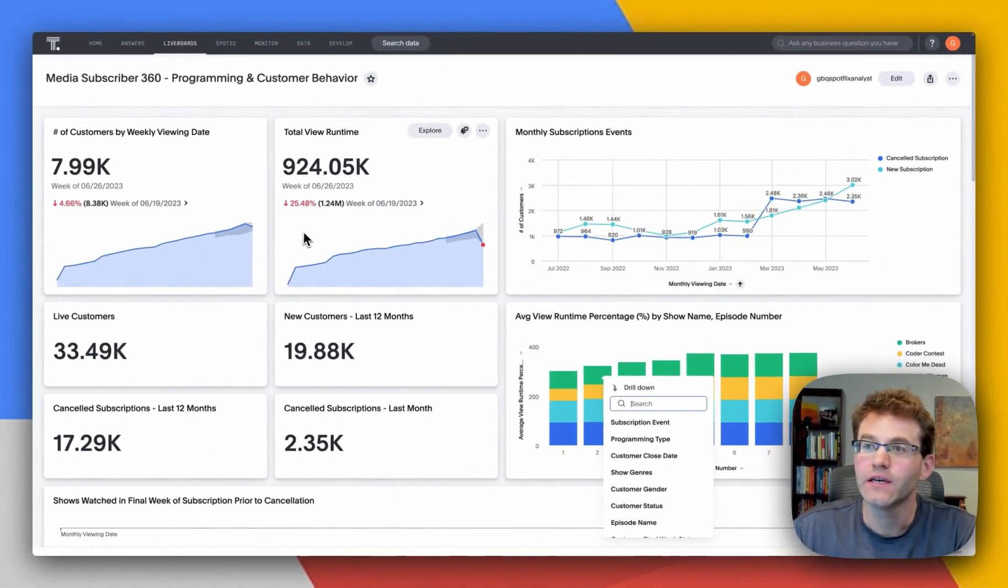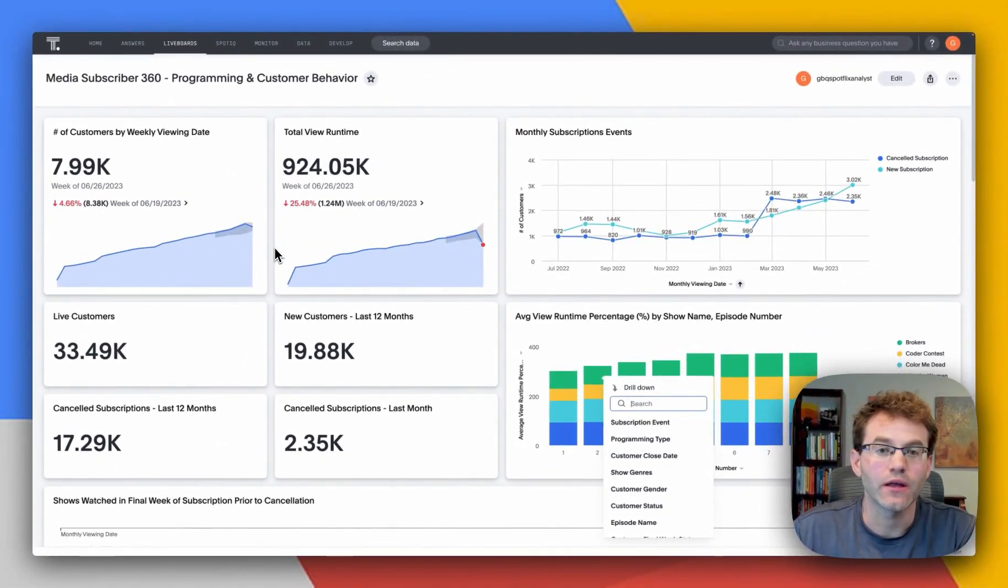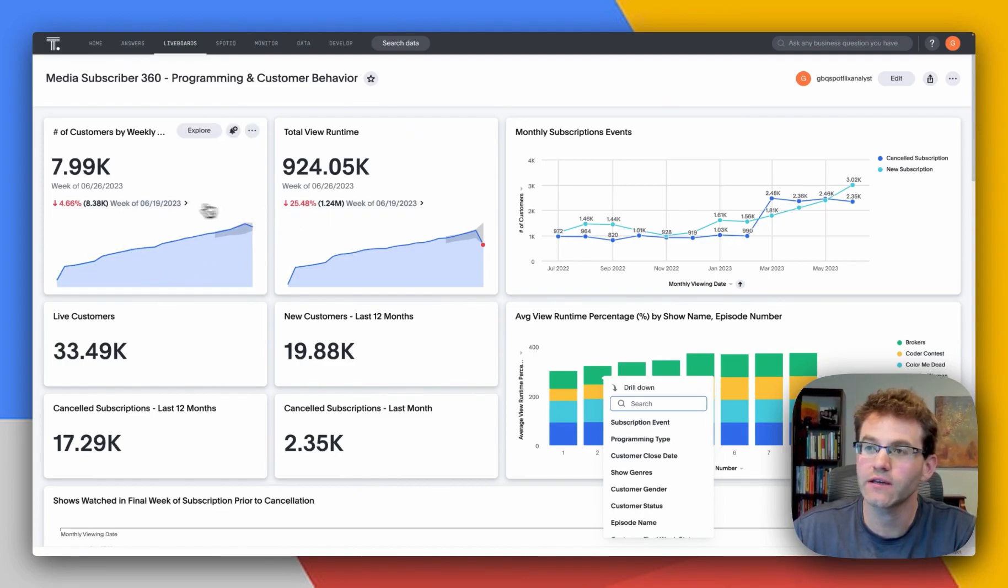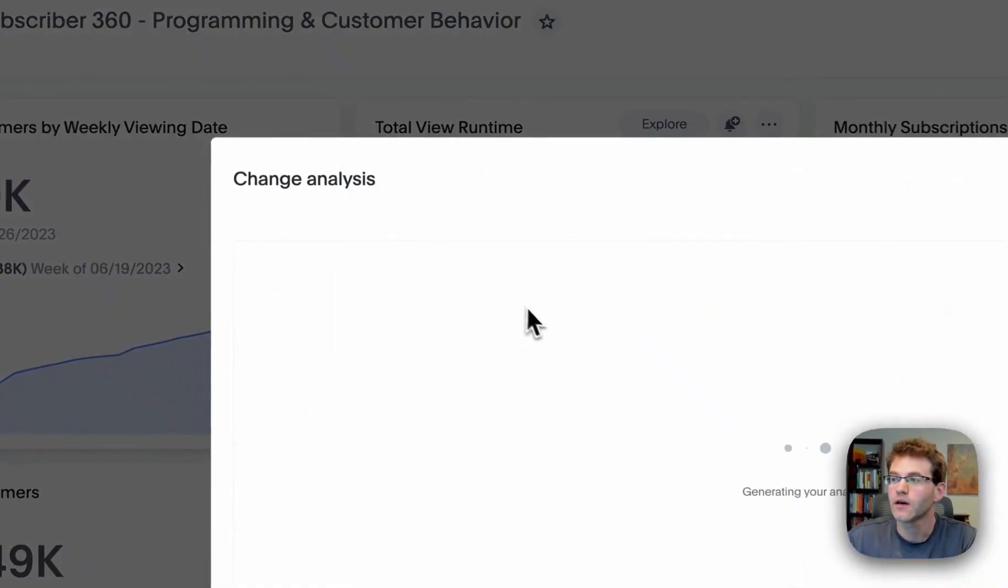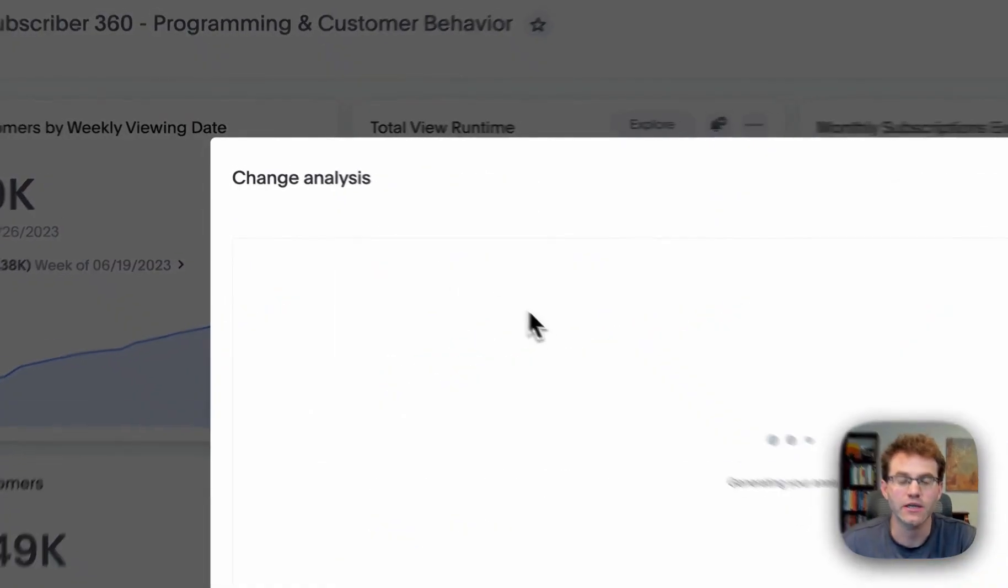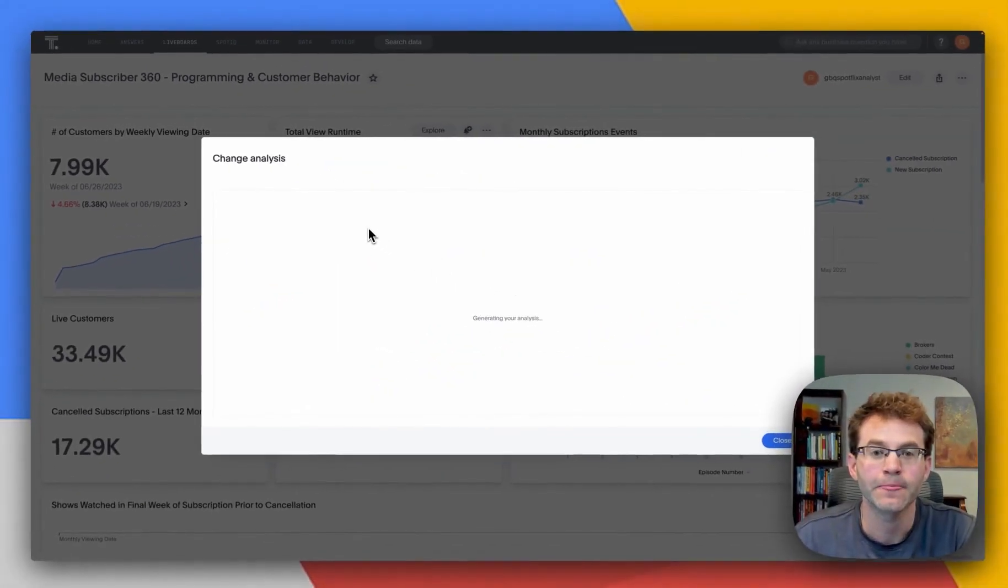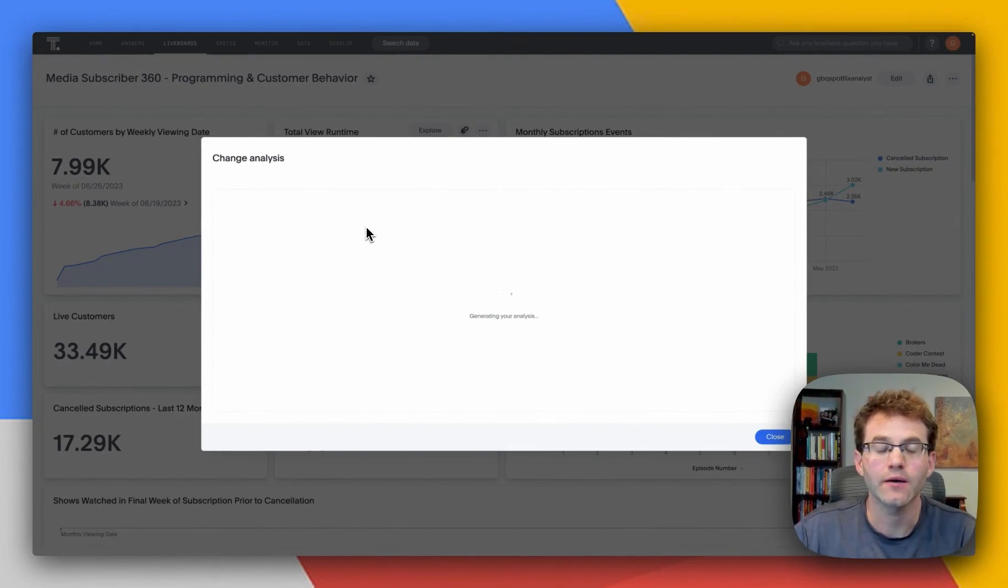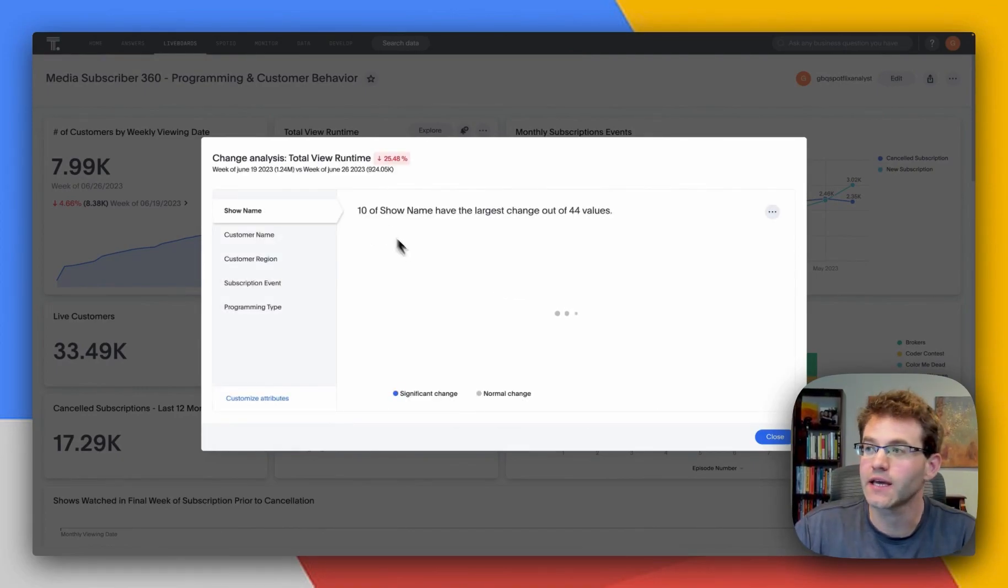And finally, we also offer some of the more popular data science tools out of the box. If you have these KPIs, you want to figure out, well, hey, why is this trending down? With one click, you can kick off a change analysis. So, that's a full generative AI experience, kind of from end to end.